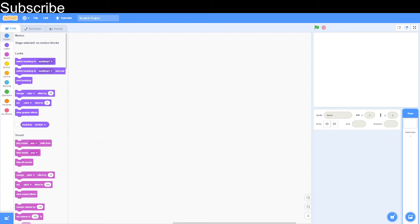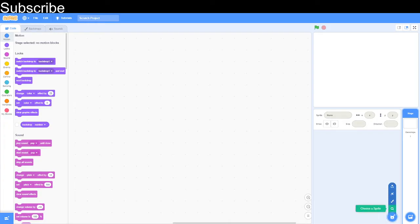Hello and welcome to the Scratch coding class. In today's video we're going to create a chatbot and this project is great for beginners who have not really used Scratch much before.